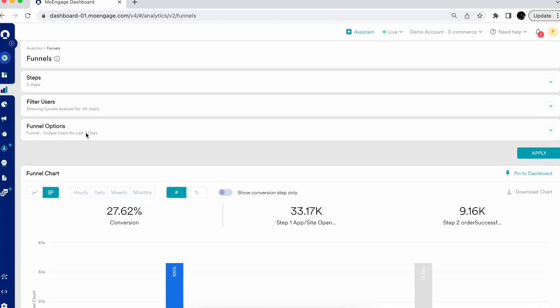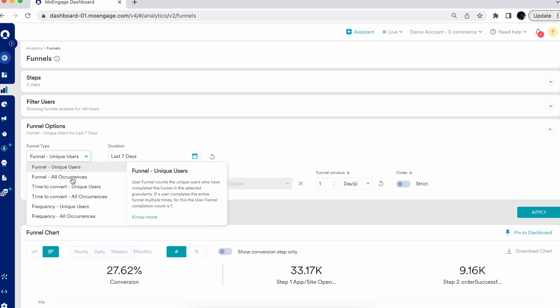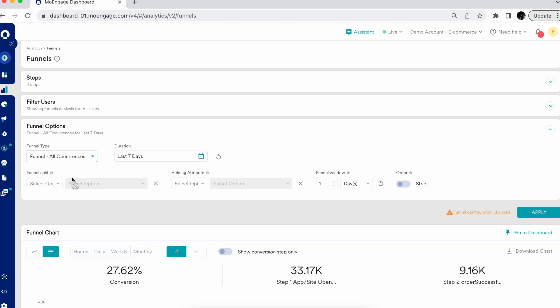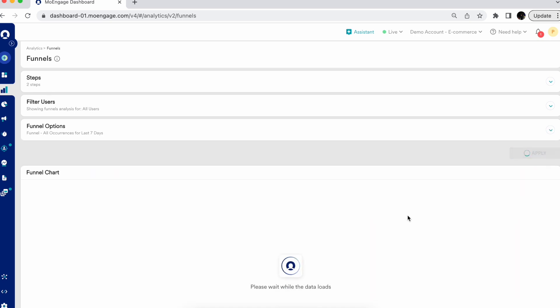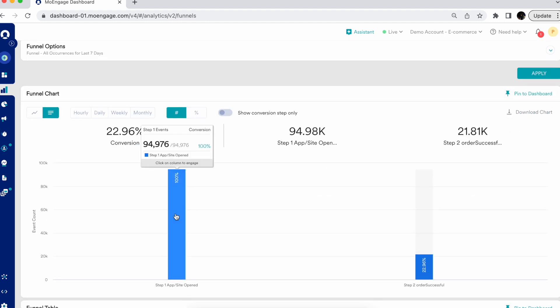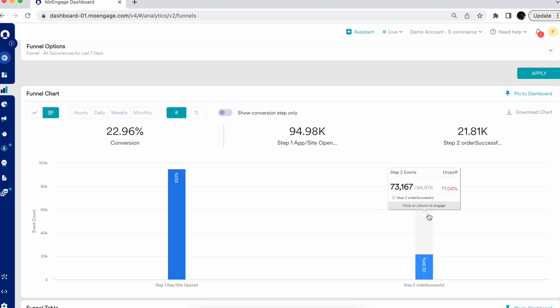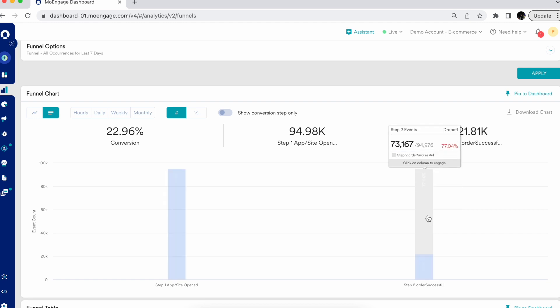Now let's look at the other funnel options. We also have an option called funnel all occurrences. Funnel all occurrences is one of the favorite analysis types for marketers and product managers, because it helps you to analyze each and every instance of the interactions by your users on your platform. It tells you how many times users came to open the application each and every time, giving you a total count, along with how many times they got converted or dropped off from the funnel.